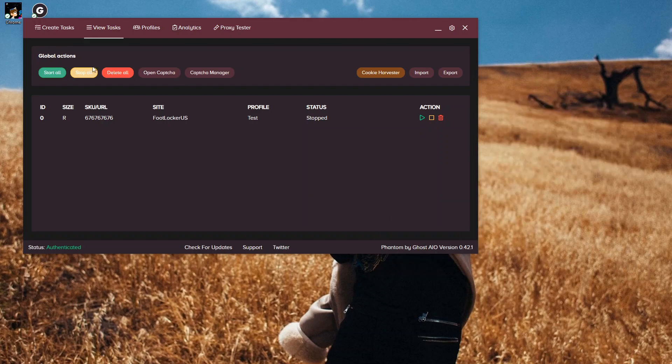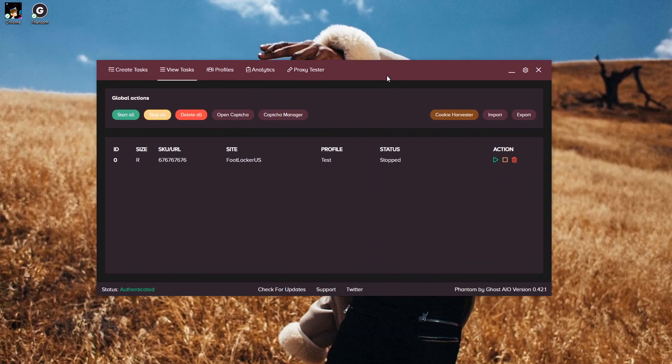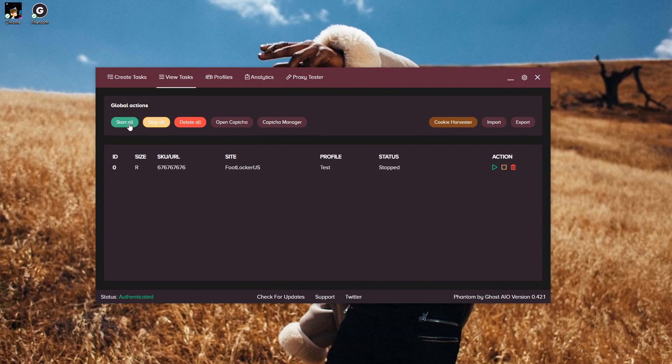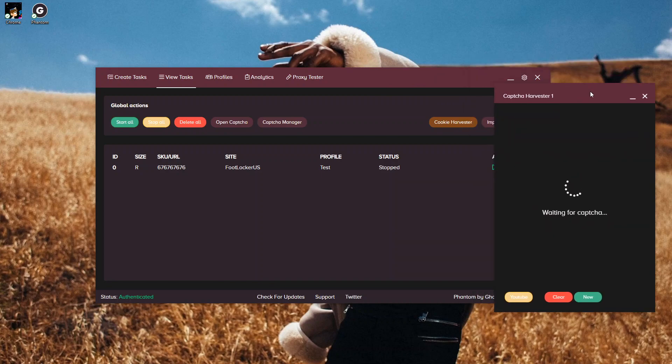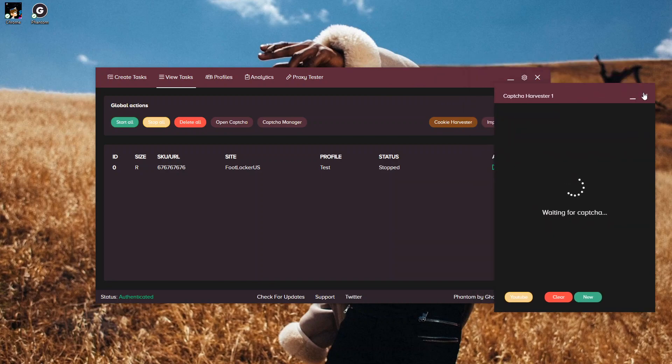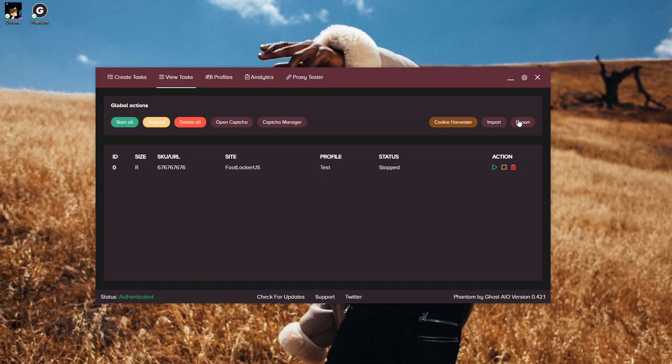At the top over here, you have a Start All, a Stop All, and a Delete All, which controls all of the tasks in your bot. You also have an Open Captcha, which opens a Captcha Harvester for you for sites like Supreme where you'll need it. Then you have a Captcha Manager, which I haven't really used yet, so I don't know the ins and outs of it. Then you have Import and Export Task, which can import and export tasks from your computer.